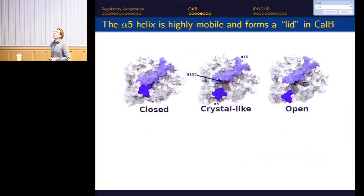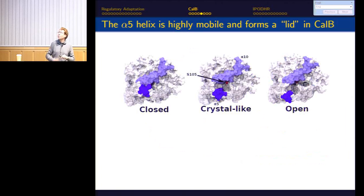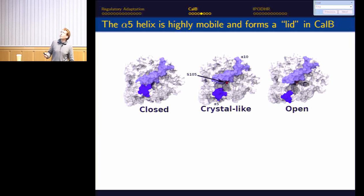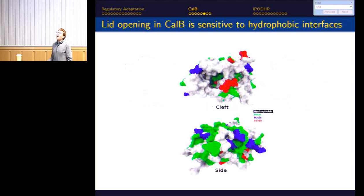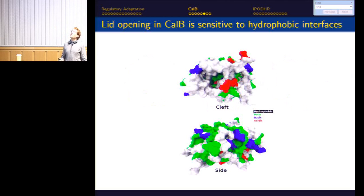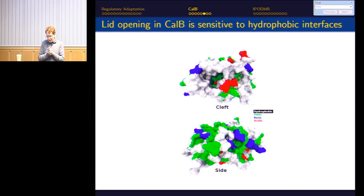Three basic classes of conformations emerged: crystal-like conformations with a moderately open active site, conformations with a highly open active site, and closed structures resembling the closed state of other lipases. CalB is clearly sampling back and forth between these. The lid helix has substantial hydrophobic surface, suggesting a hydrophobic interface will affect the conformational distribution. These simulations were done in the absence of a modeled interface, yet all three conformational classes are sampled.